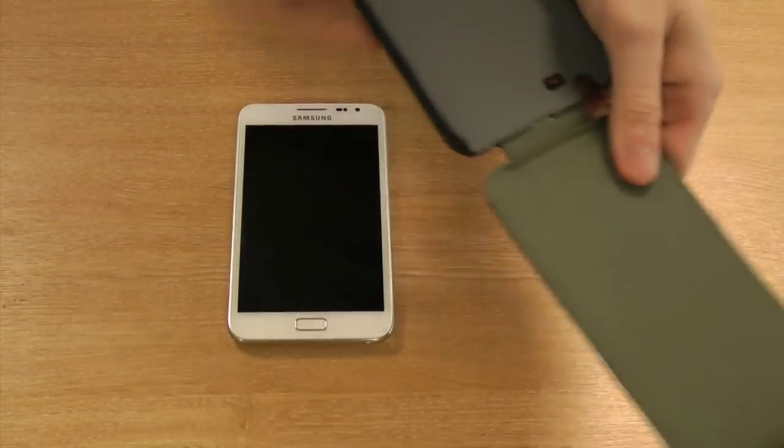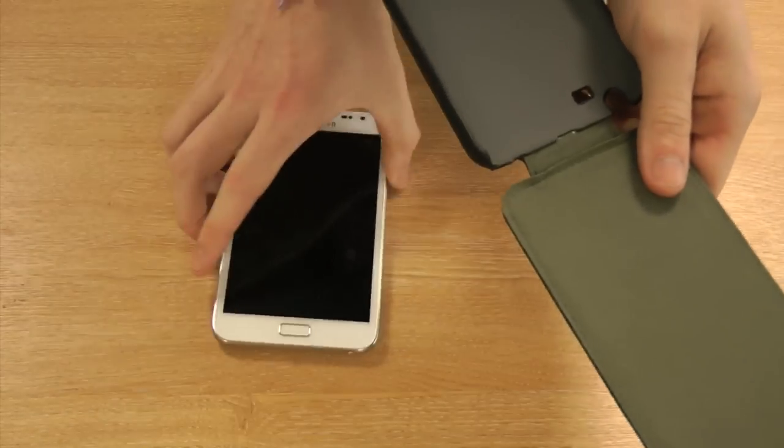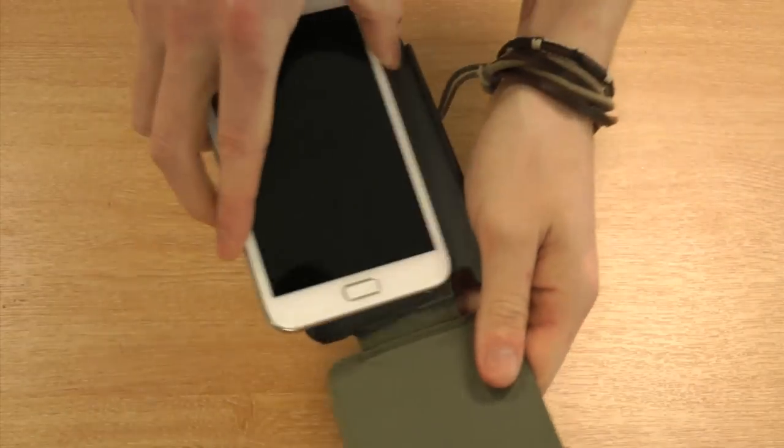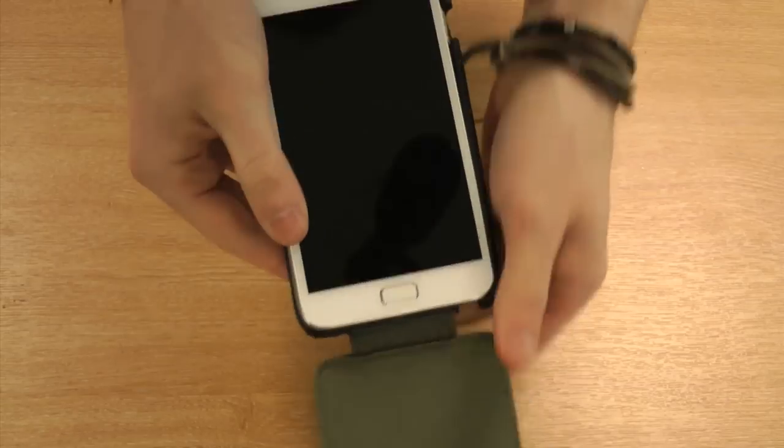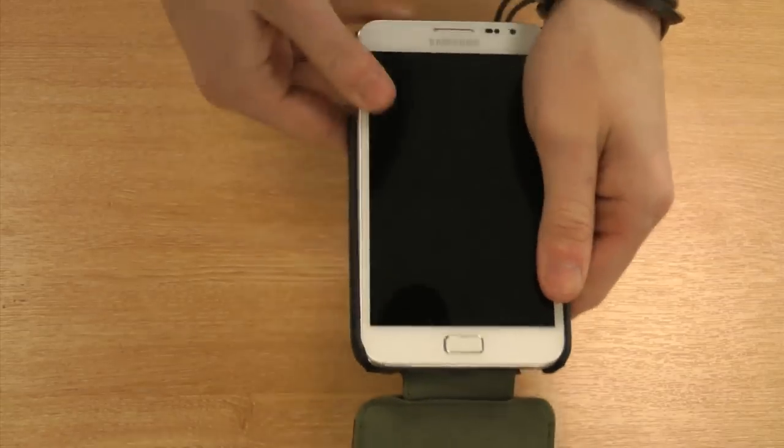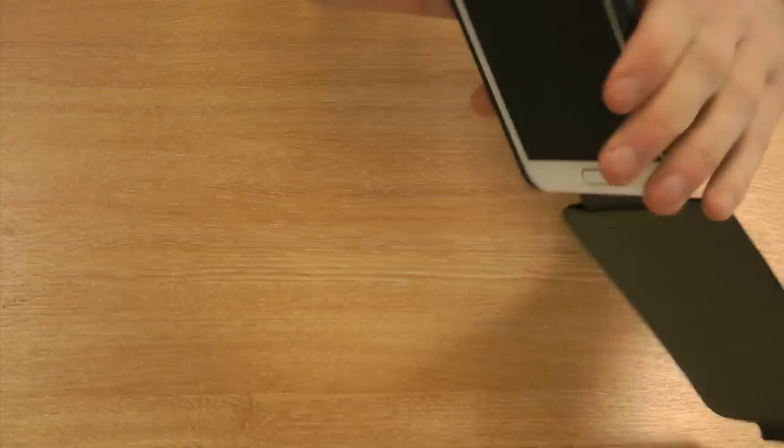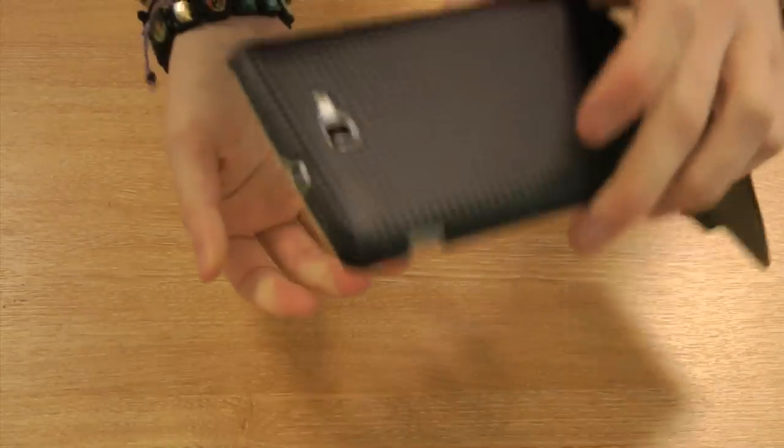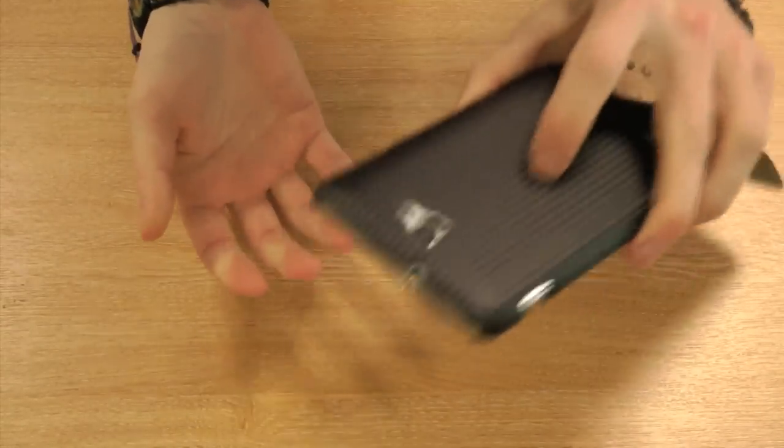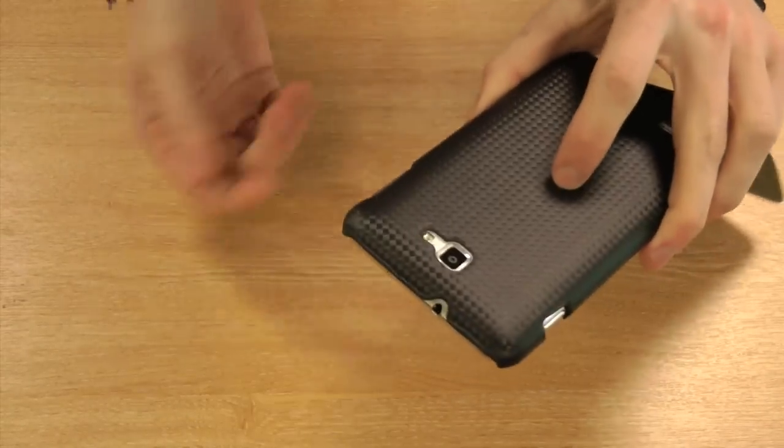It's made to measure for the Note, so it allows it to easily slip into place like so. And as you can see, once it's in there, it won't fall out.